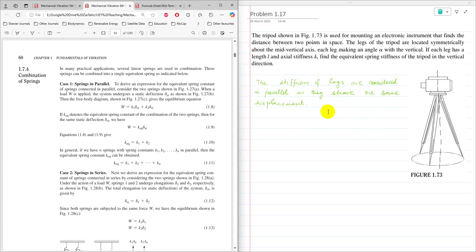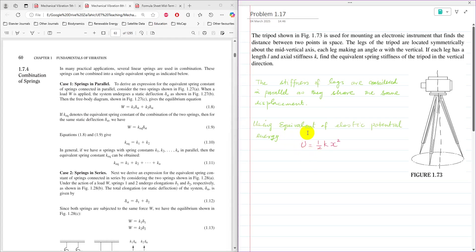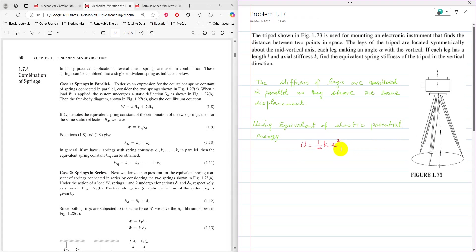However, this problem can be solved using the equivalence of elastic potential energy. The elastic potential energy of the whole system is equal to the sum of the elastic potential energy of each leg. Elastic potential energy is calculated as U = ½ K X², where K is the spring stiffness and X is the displacement.